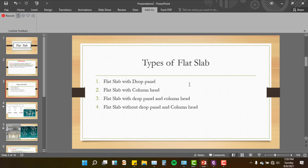The types of flat slab are: a flat slab with a drop panel, a flat slab with a drop panel or a column head, and a flat slab without a drop panel or a column head.